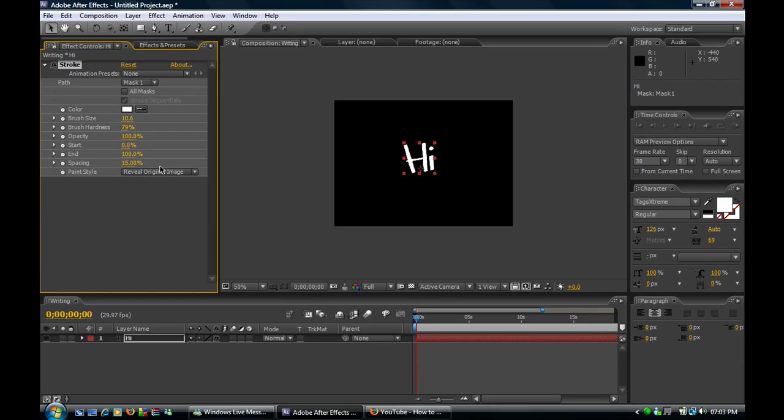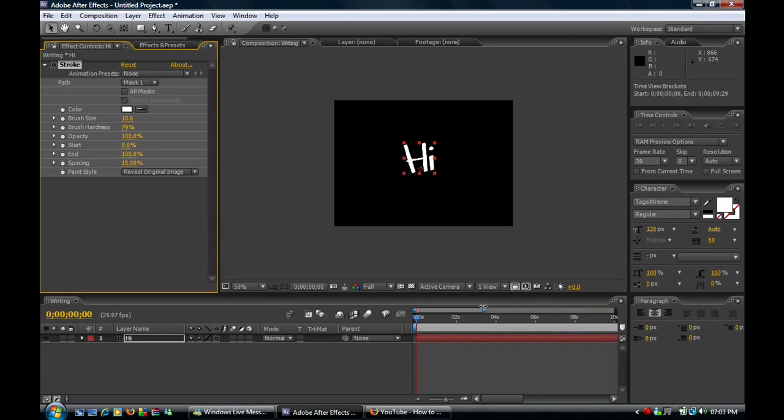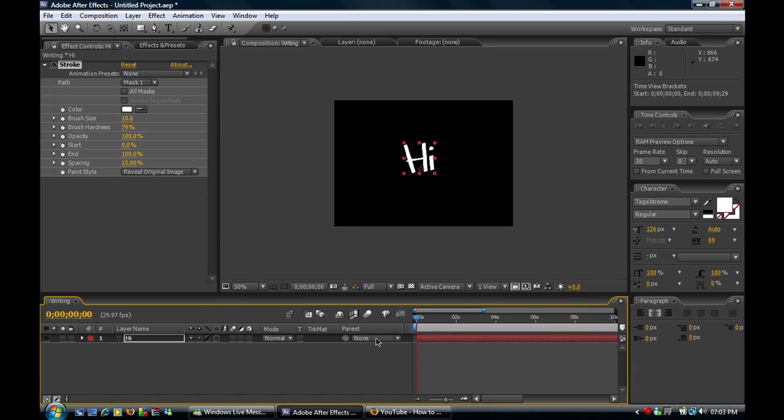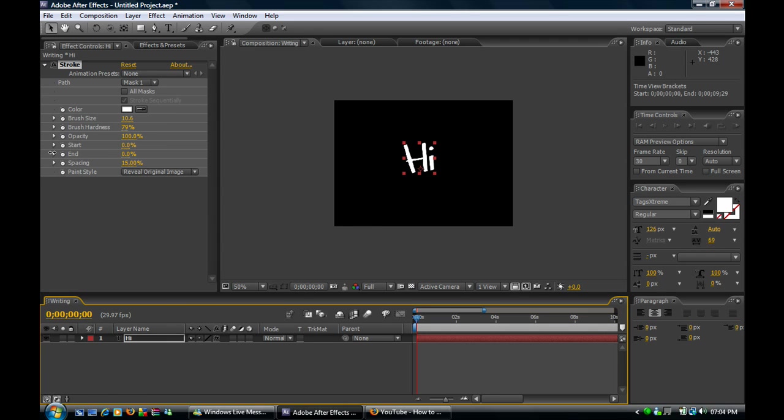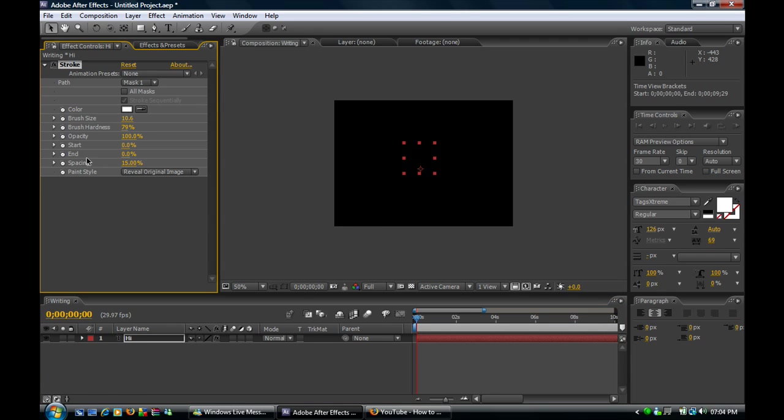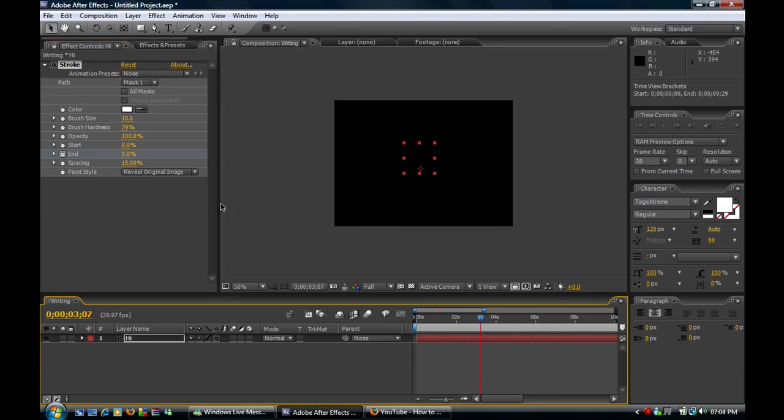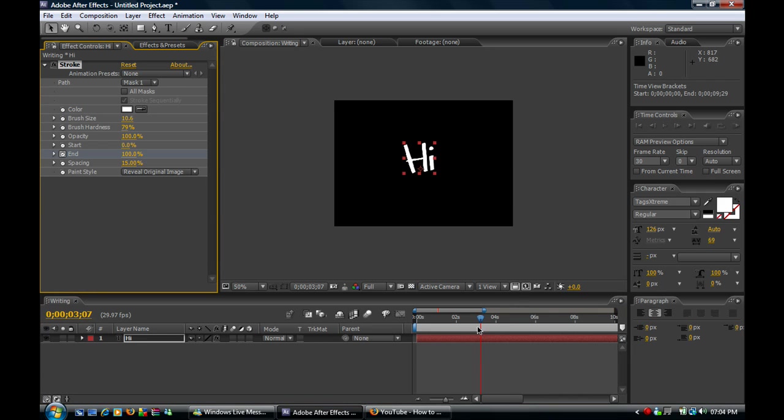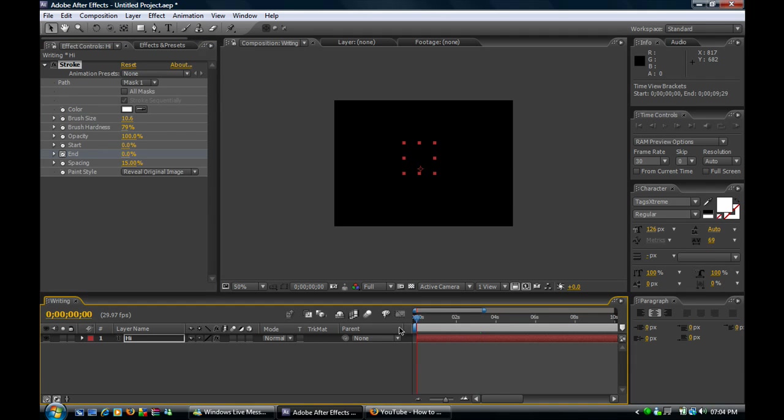What you want to do from... just lower that so it shows two seconds. Set a... change the end to zero. Put a stopwatch there. Over two seconds to 100%.